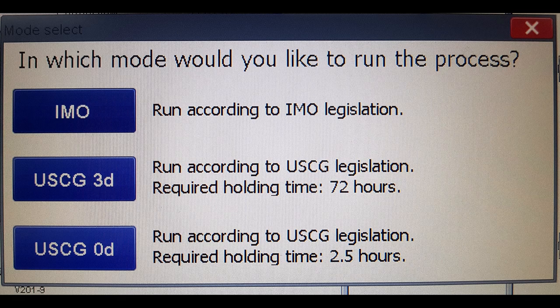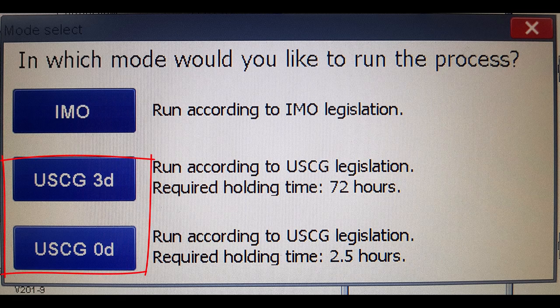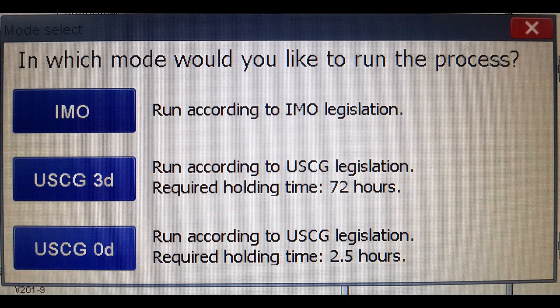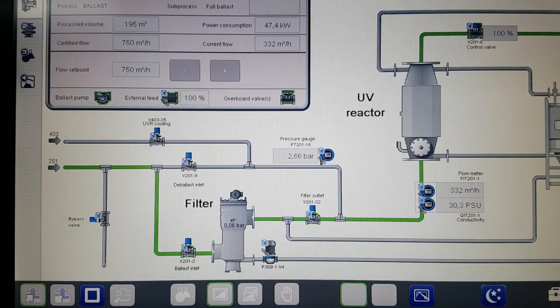There are two types of process modes: IMO mode and United States Coast Guard mode. Their purpose is to set the system to be compliant with legislation — either in the USA under United States Coast Guard mode, or the rest of the world under IMO (International Maritime Organization) mode.